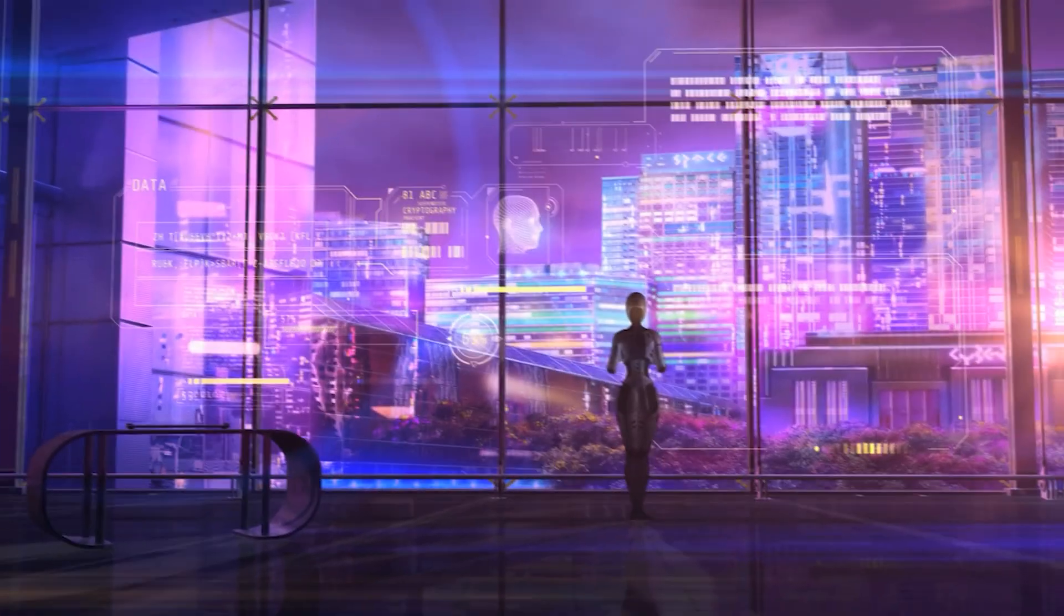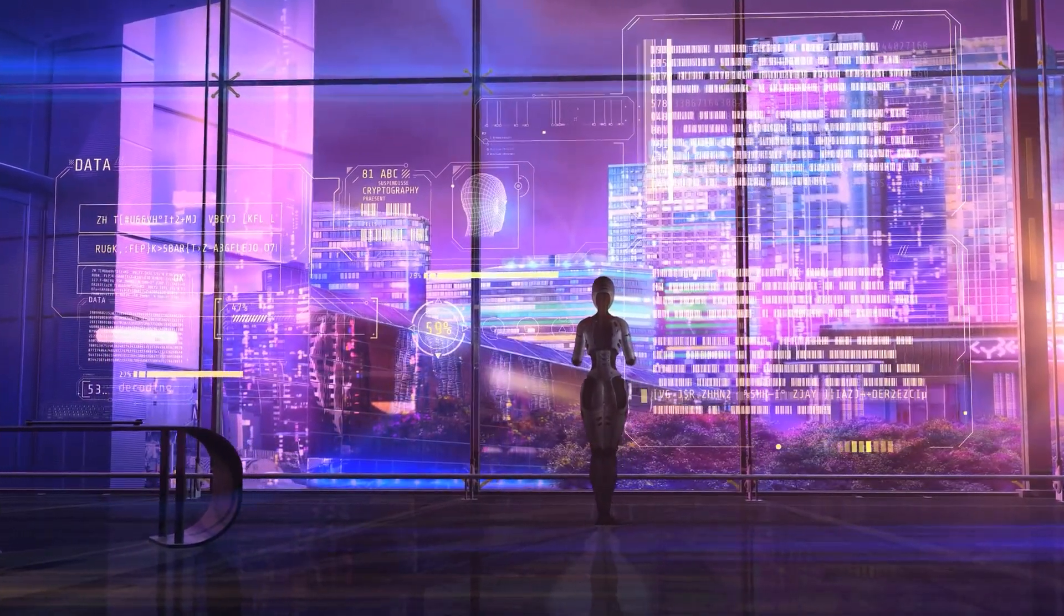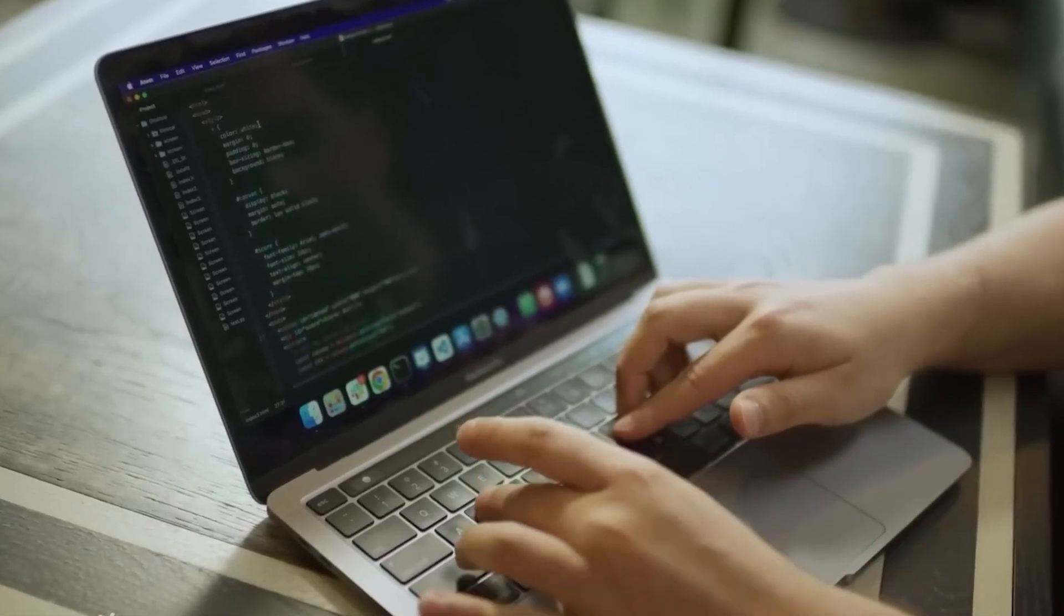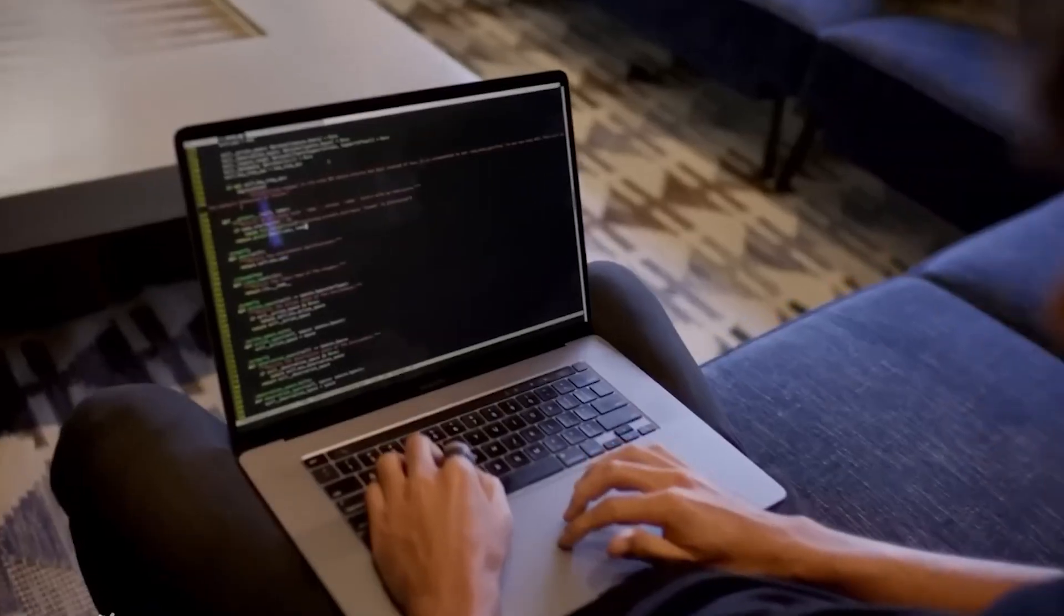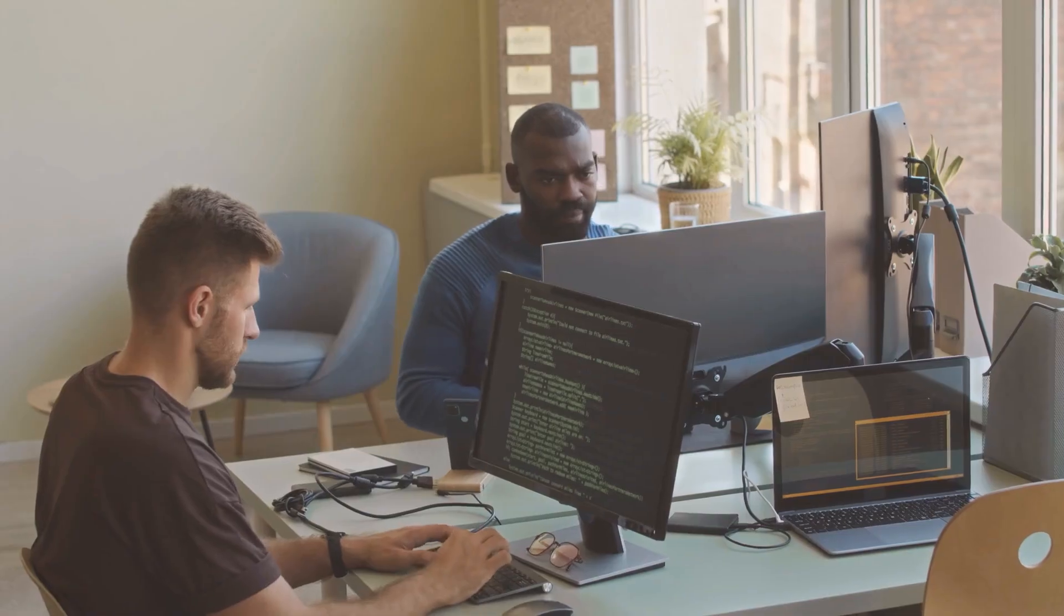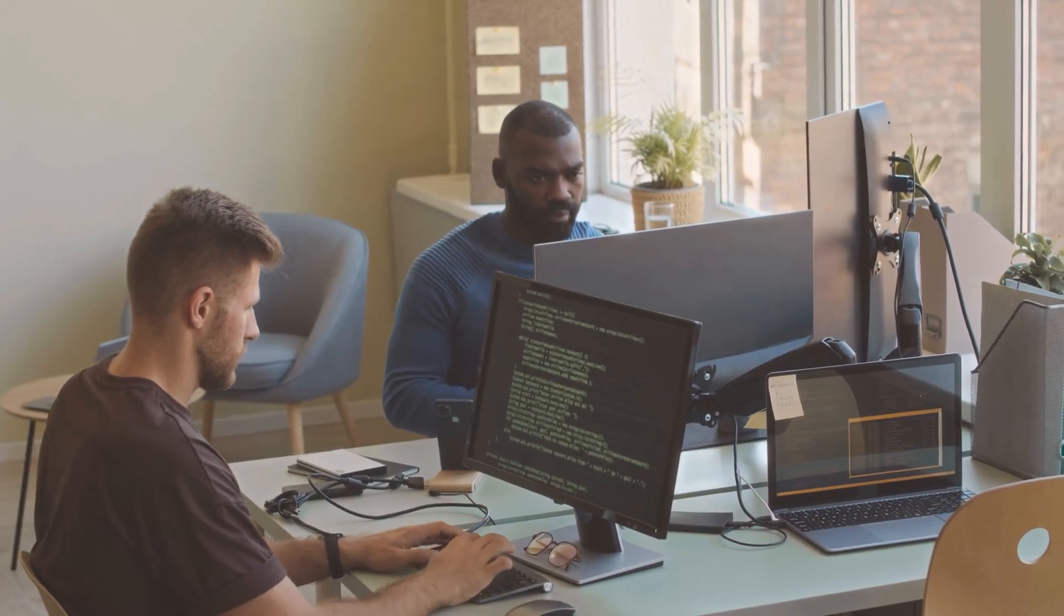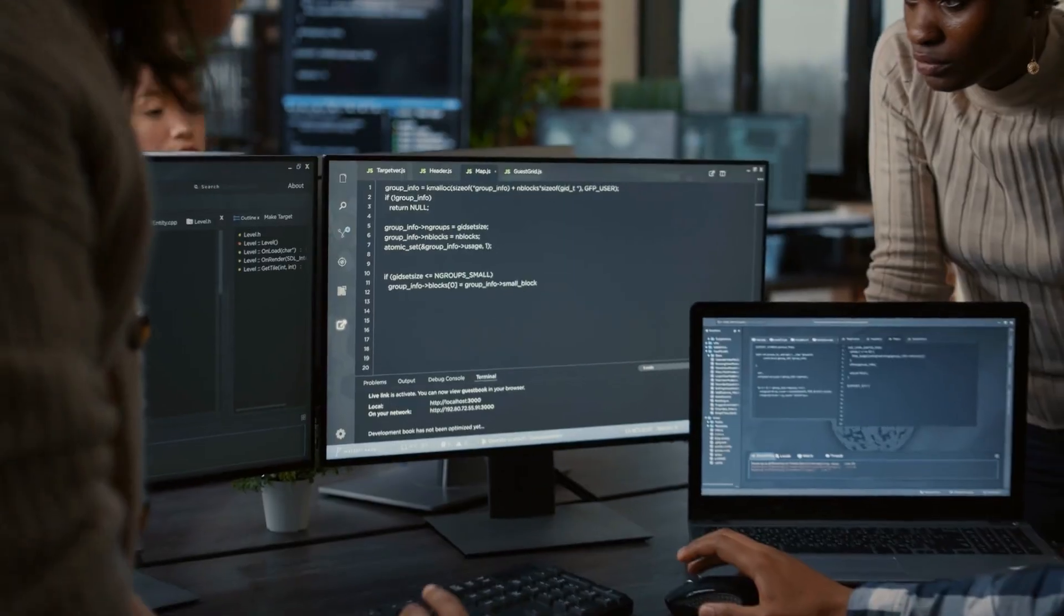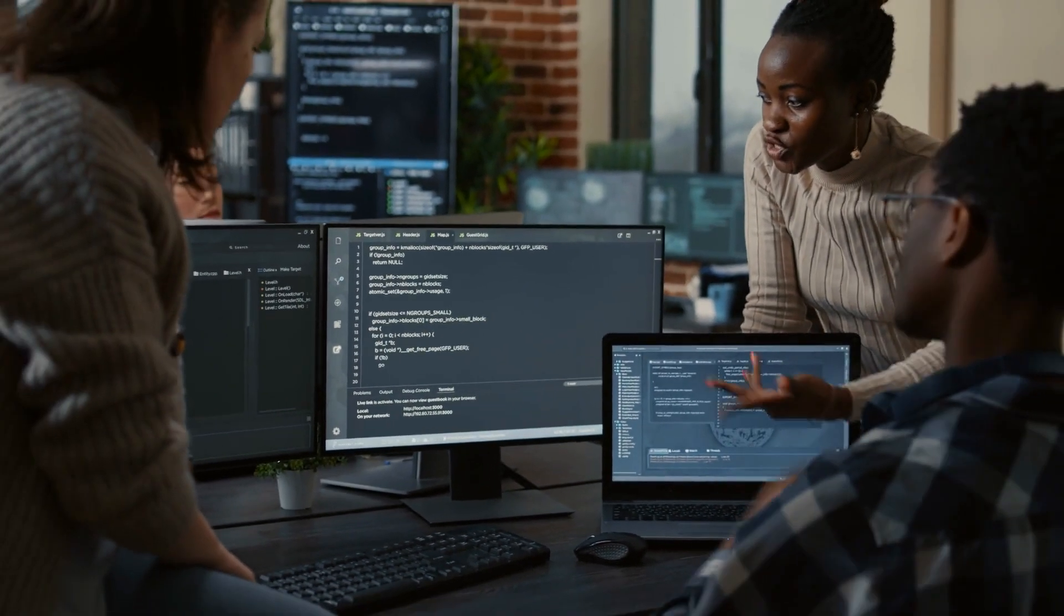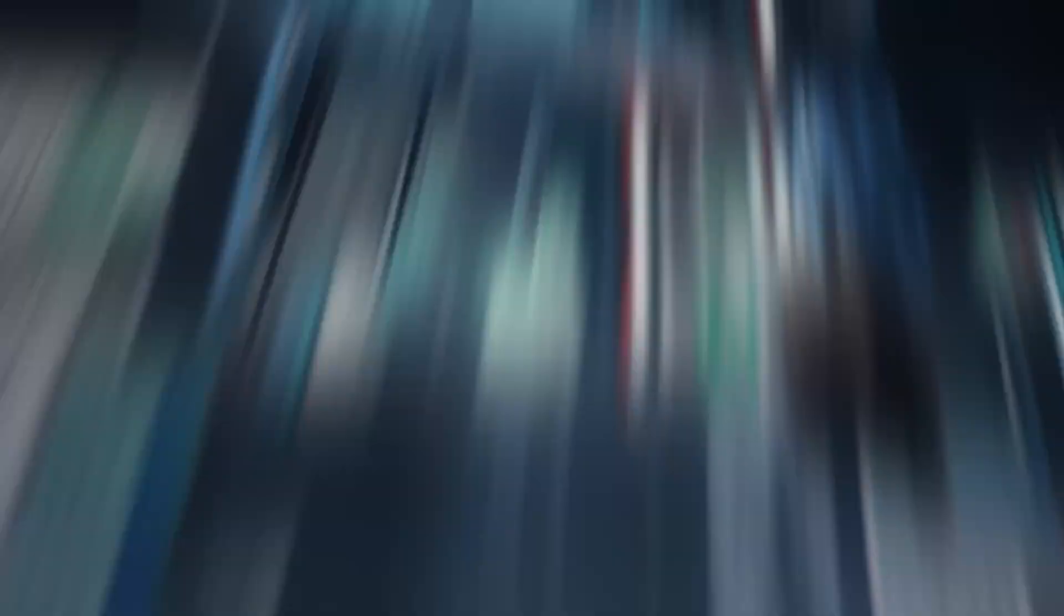...write and debug complex code without human intervention, and analyze large-scale data sets to generate detailed reports. The claim is that these AI systems can solve problems that traditionally require years of academic training. But is that really the case?